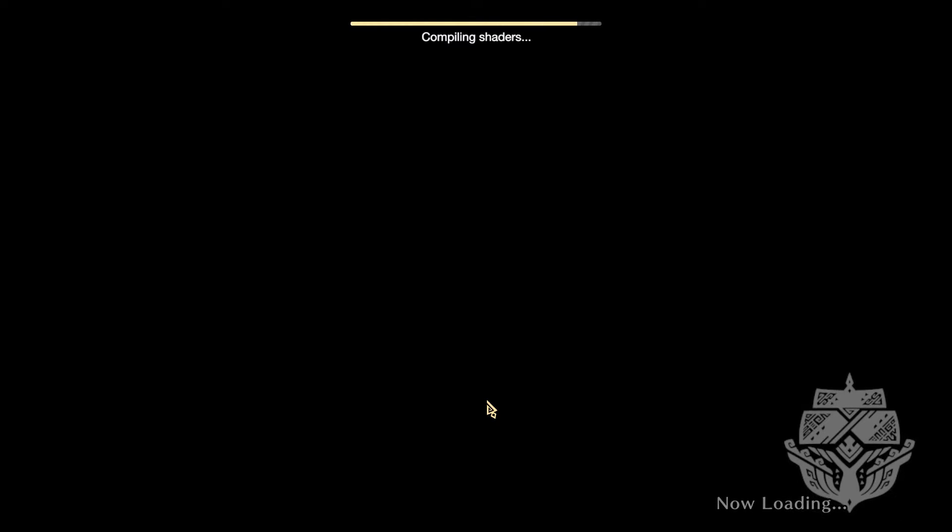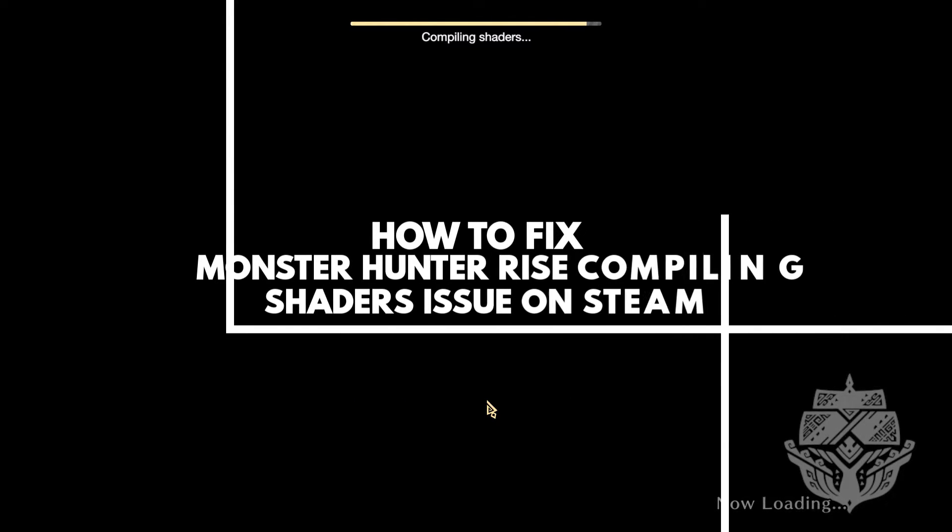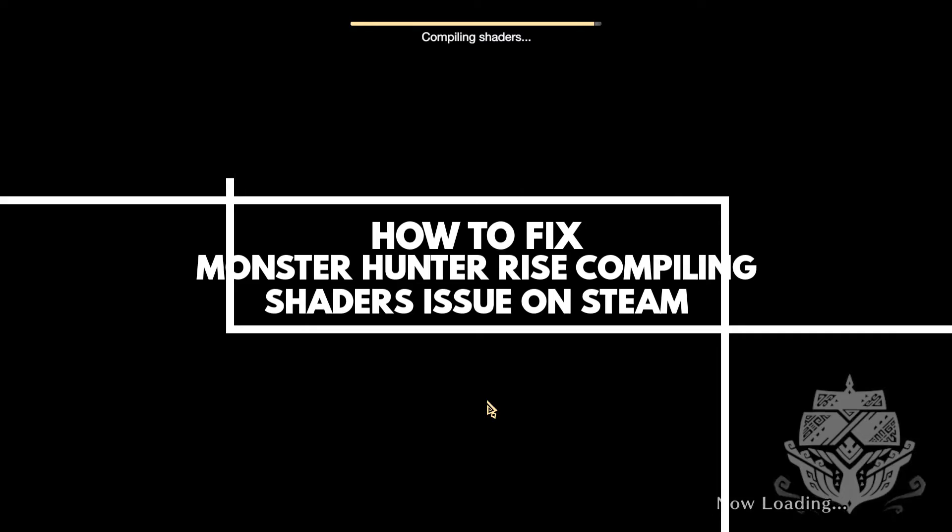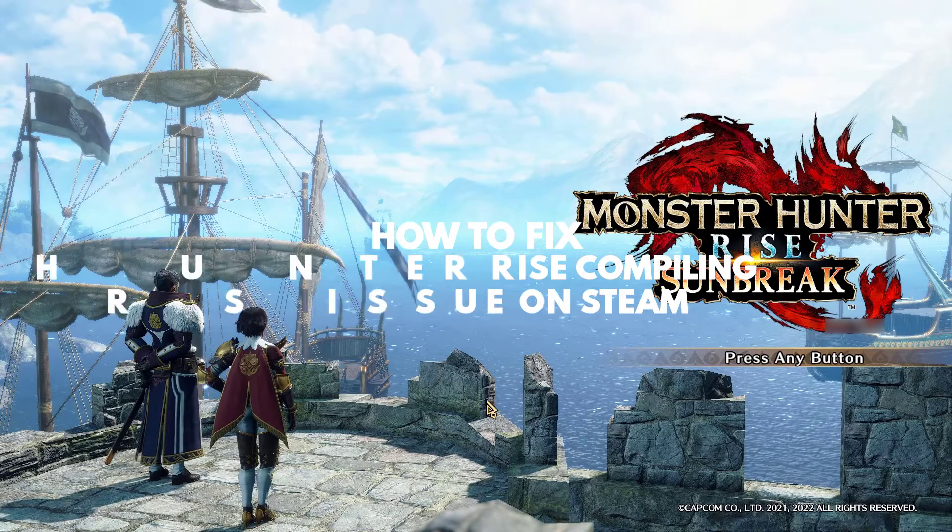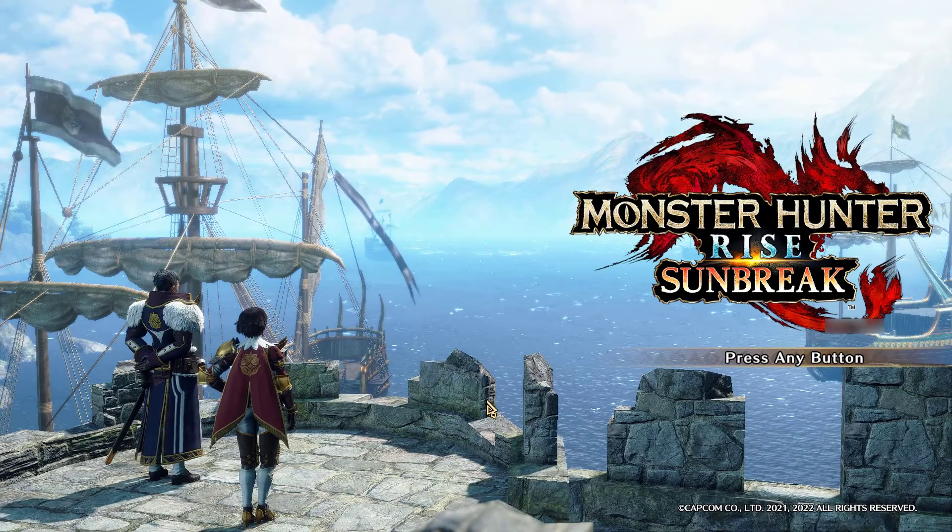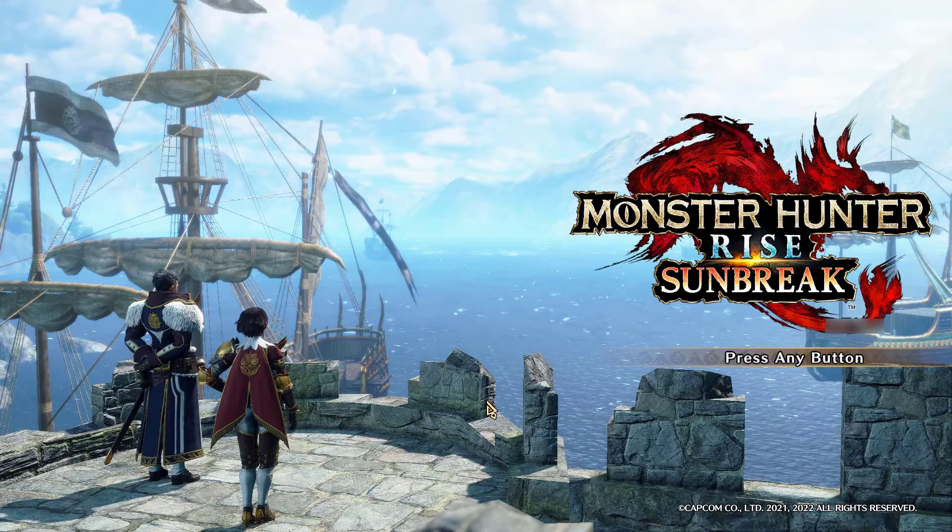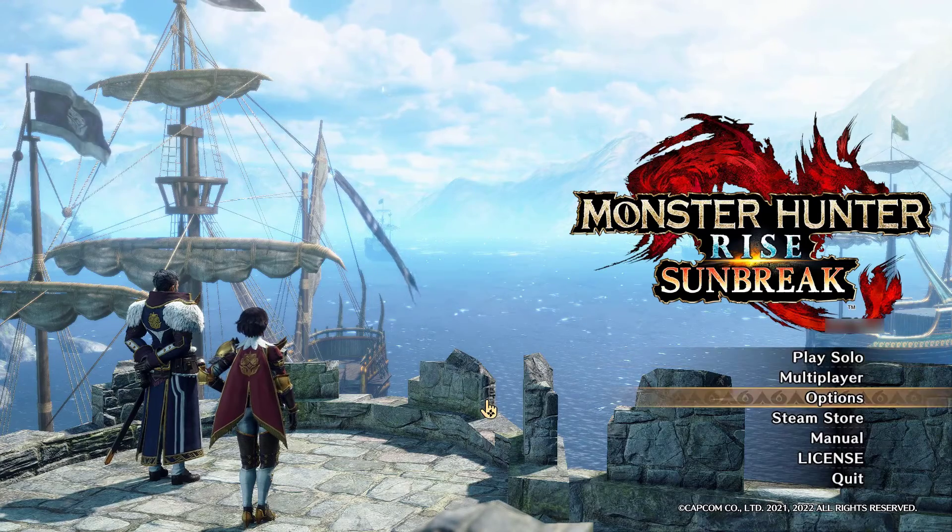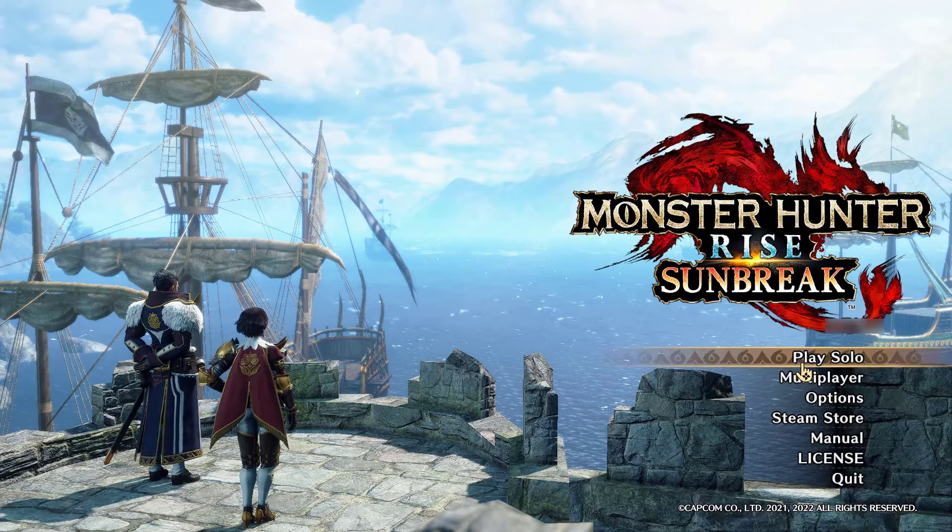If you are stuck at compiling shaders on Monster Hunter Rise, then this video will help you resolve the issue. Several factors can cause this problem such as outdated GPU drivers, corrupted game files, and temporary software glitches.